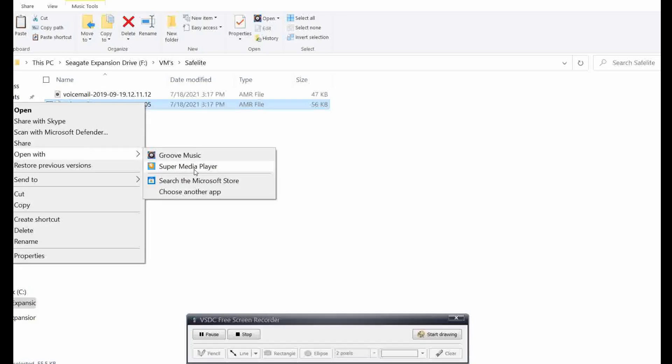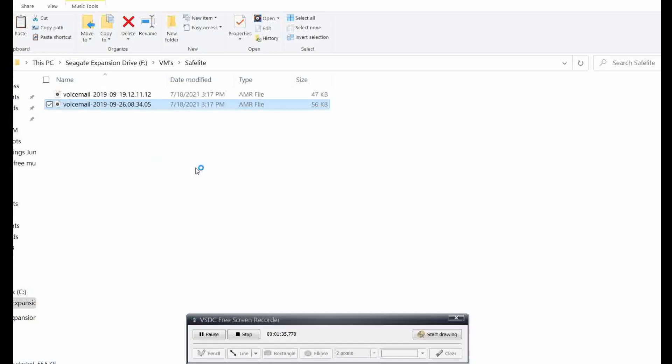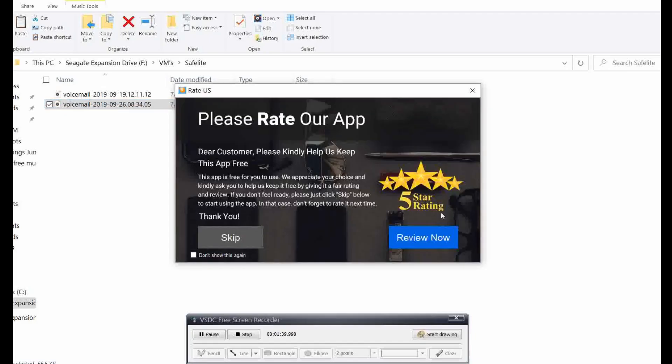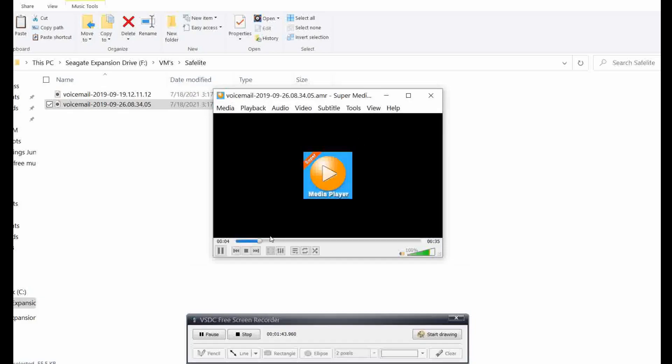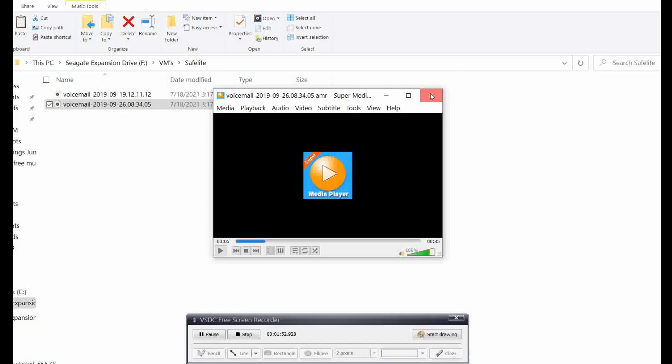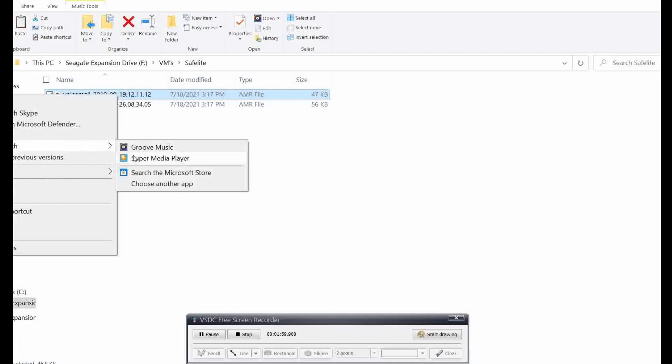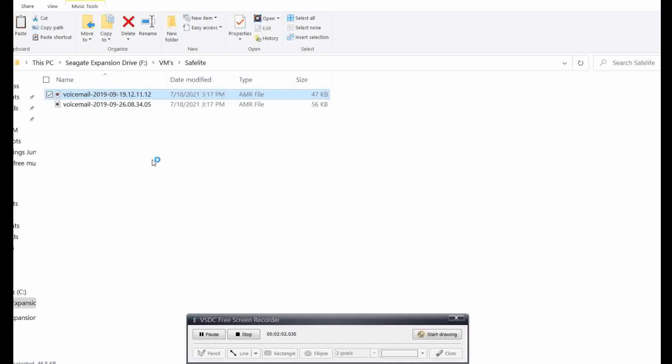Right click one of them, then open with, and this is the name of the app that I downloaded: Super Media Player. It's playing, it's working. This is what it looks like. I hope that works okay for you guys. Let me try the other one. Right click it, open with Super Media Player.